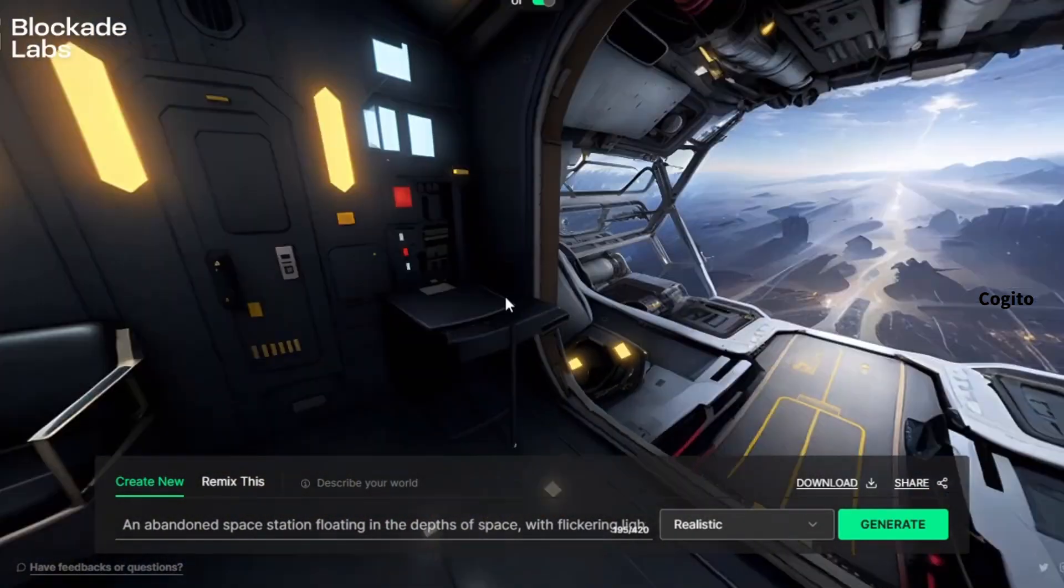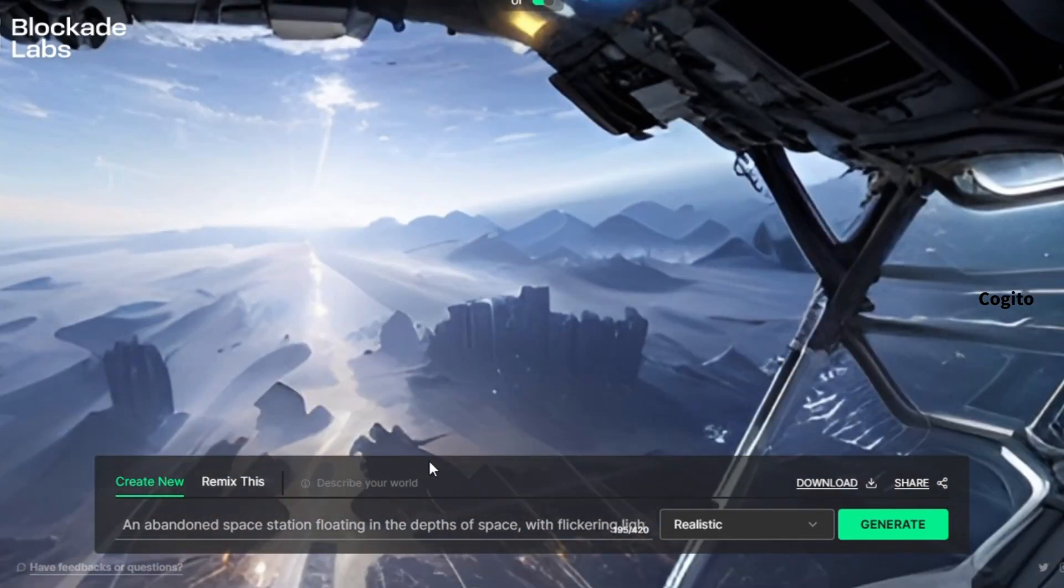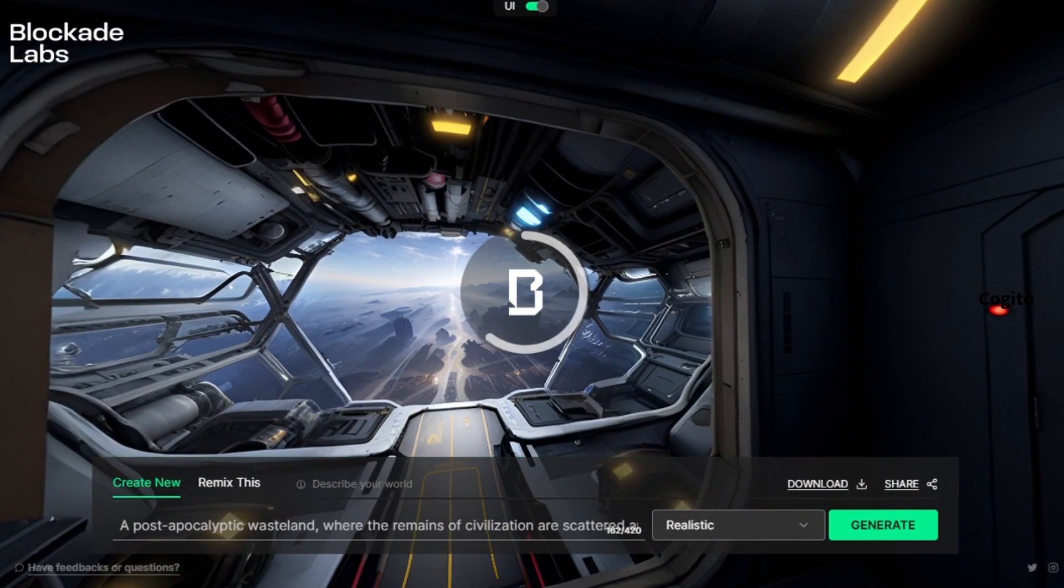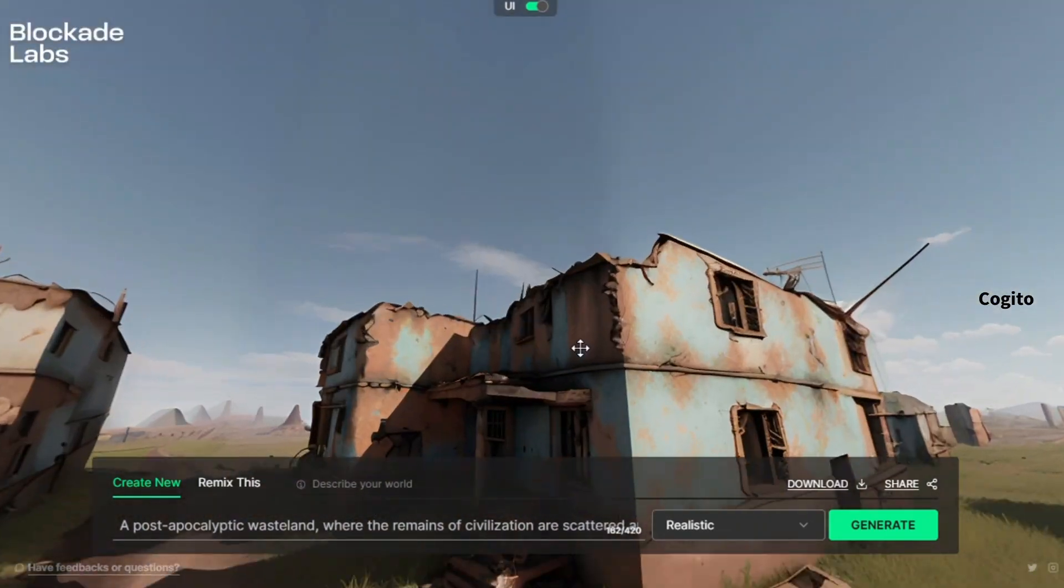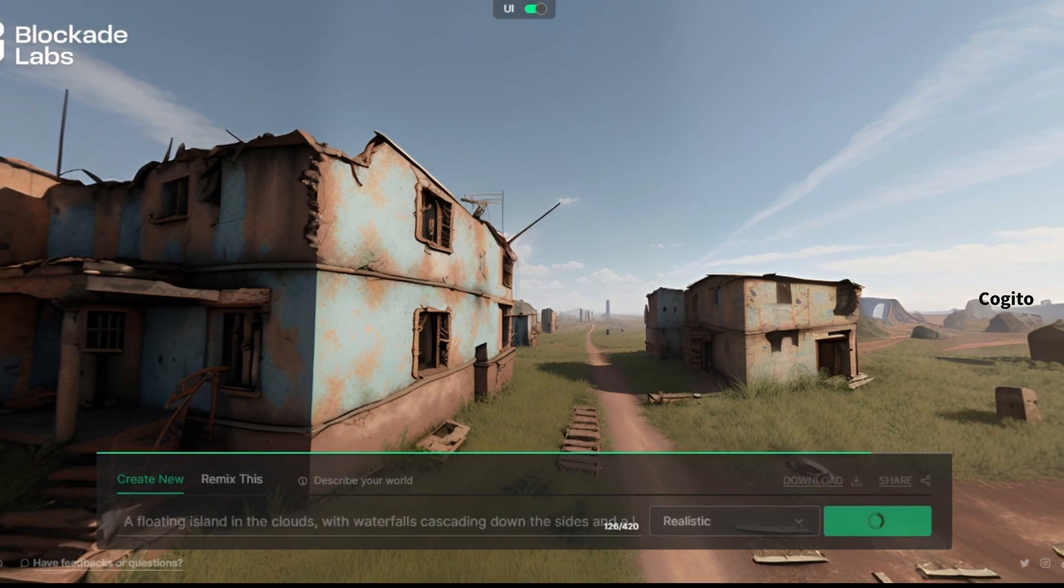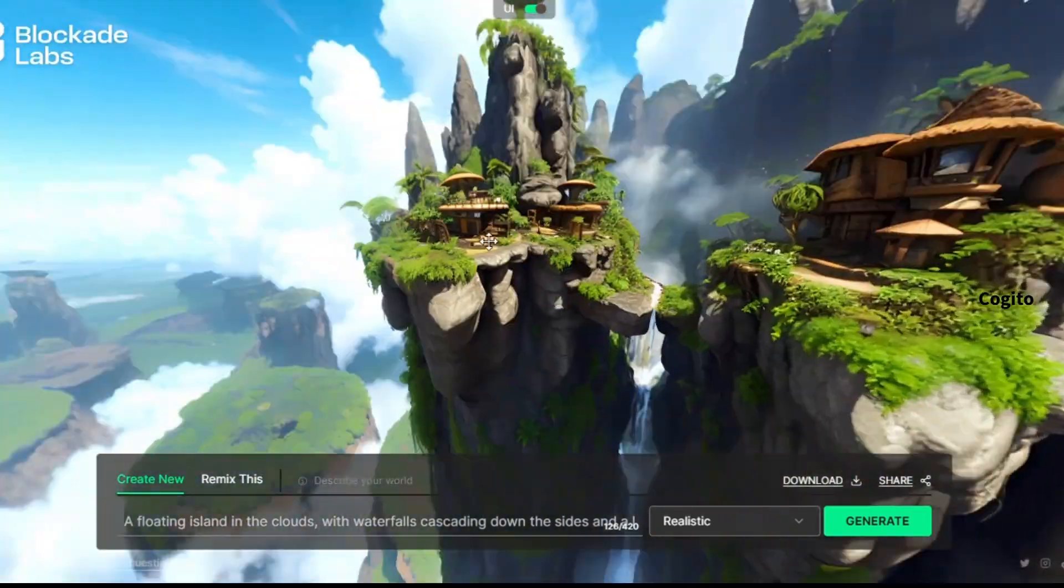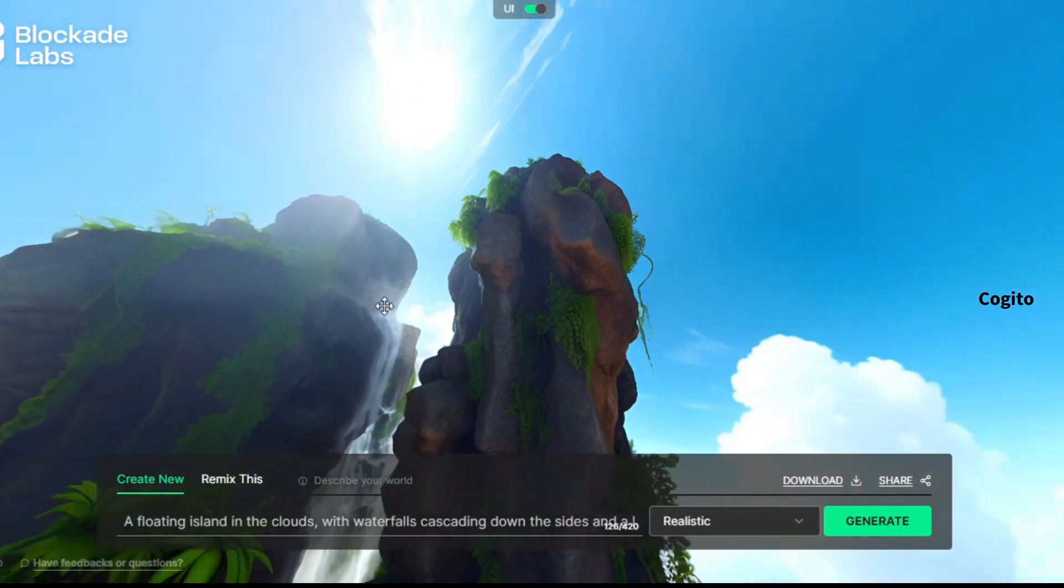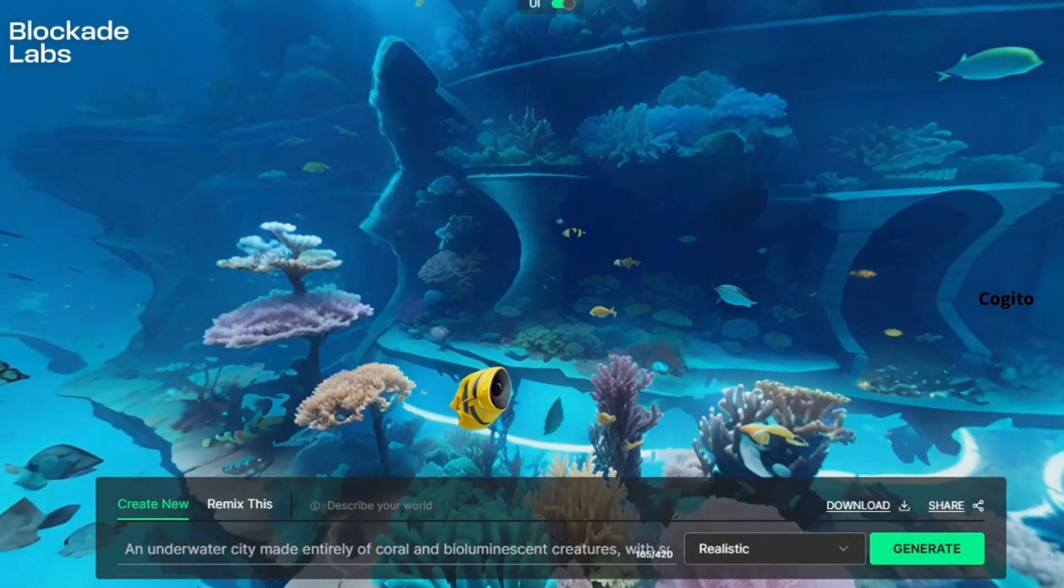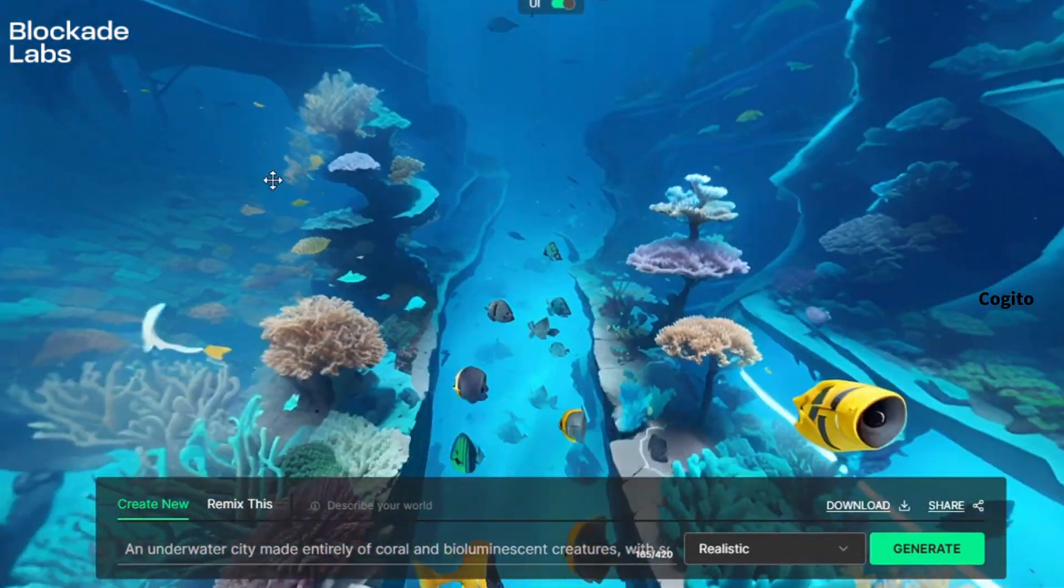This prompt indicates an abandoned space station floating in the depths of space. This one indicates a post-apocalyptic wasteland where the remains of civilization. This prompt indicates a floating island in the clouds. This prompt indicates an underwater city made entirely of coral and bioluminescent creatures.